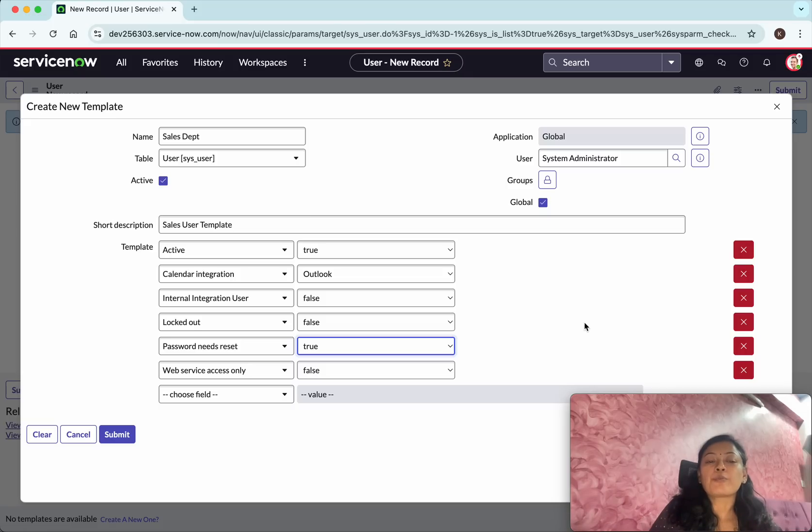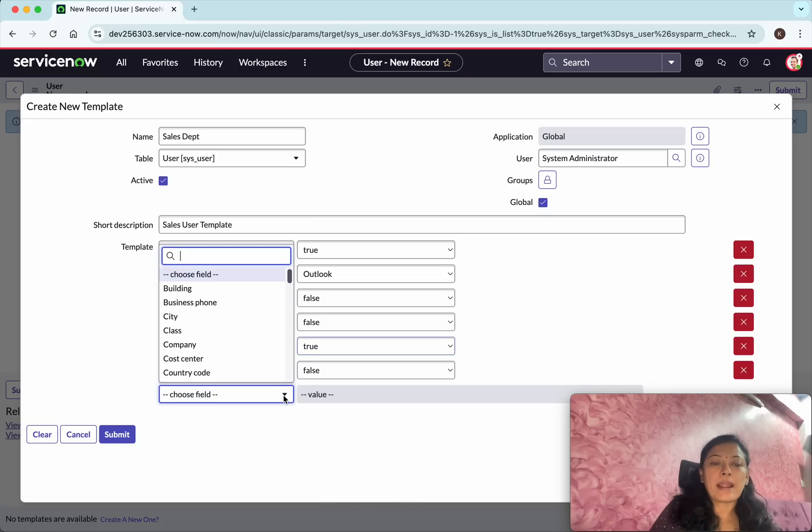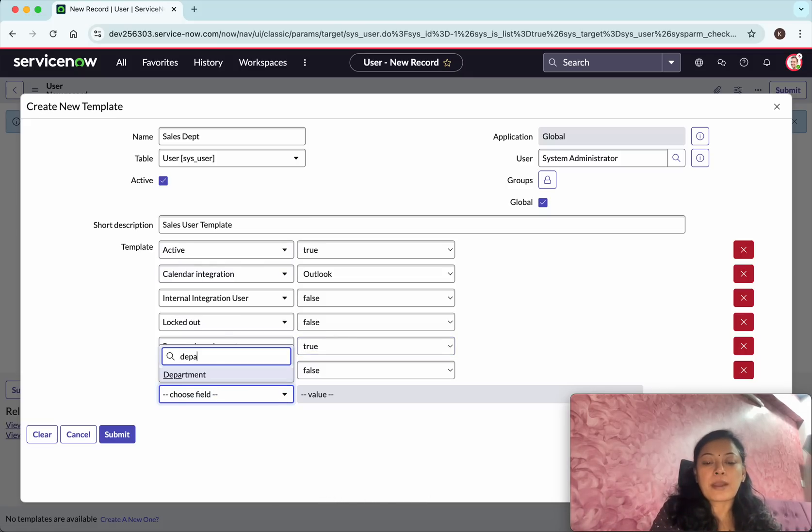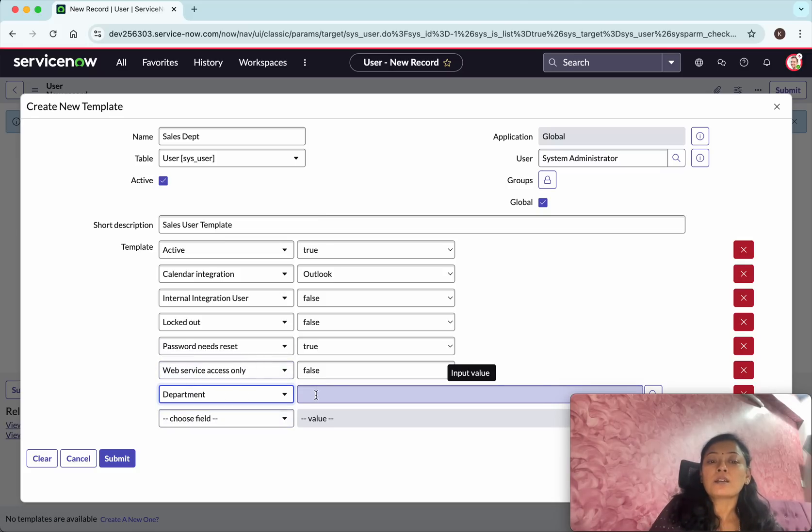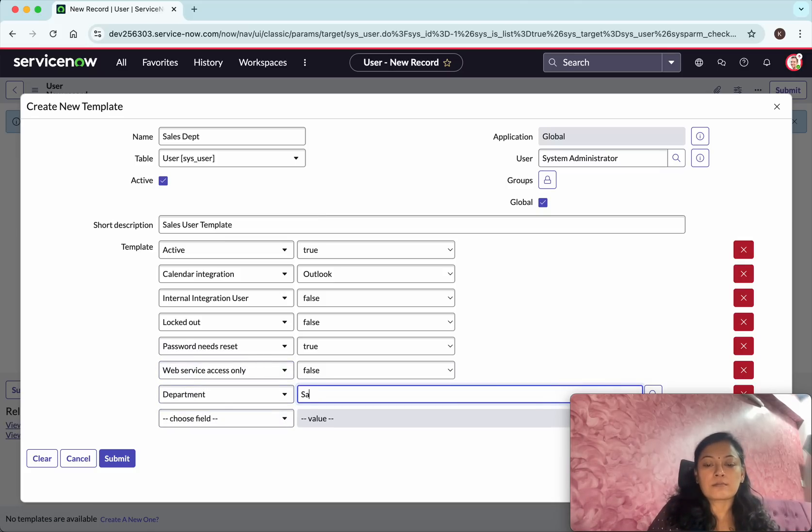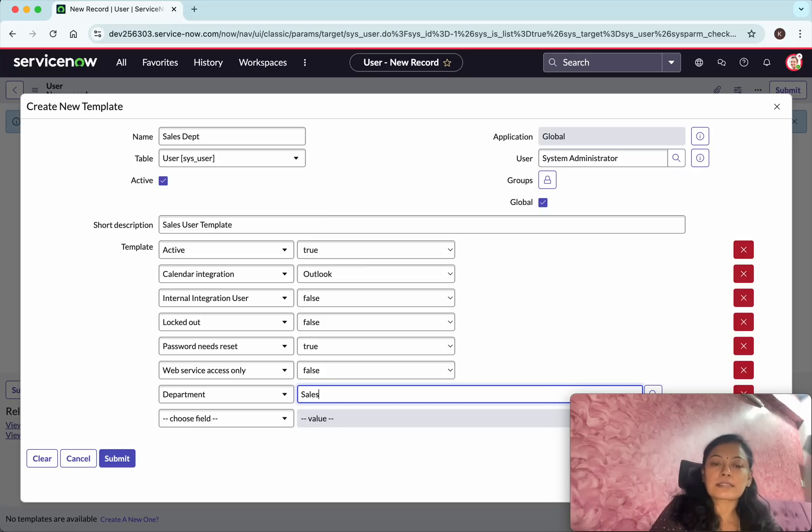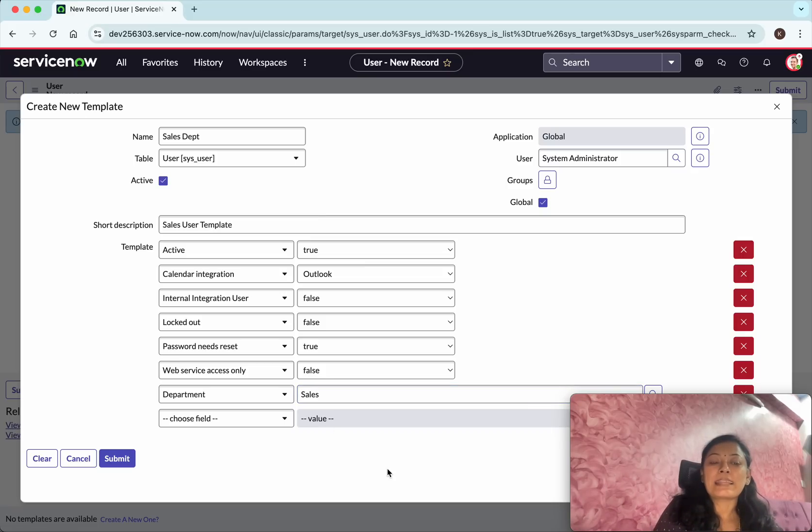If you wanted to add any field you will be able to add it. So what I'm going to do is I'm going to add the department field because this is specifically for the sales department. So I'm going to the sales.